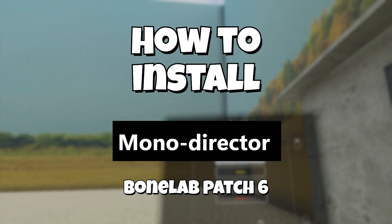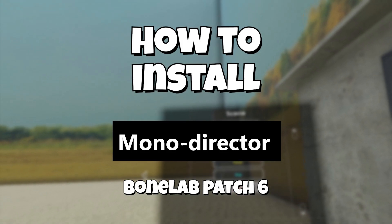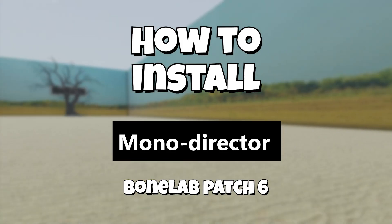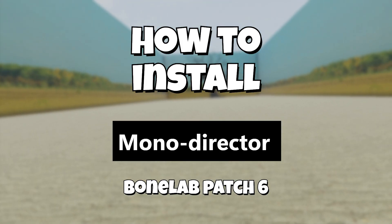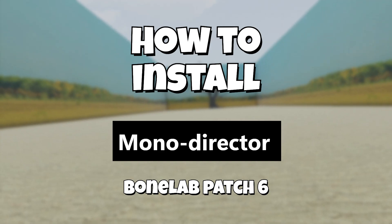Today I'll be showing you how to install MonoDirector for Bonelab patch 6.